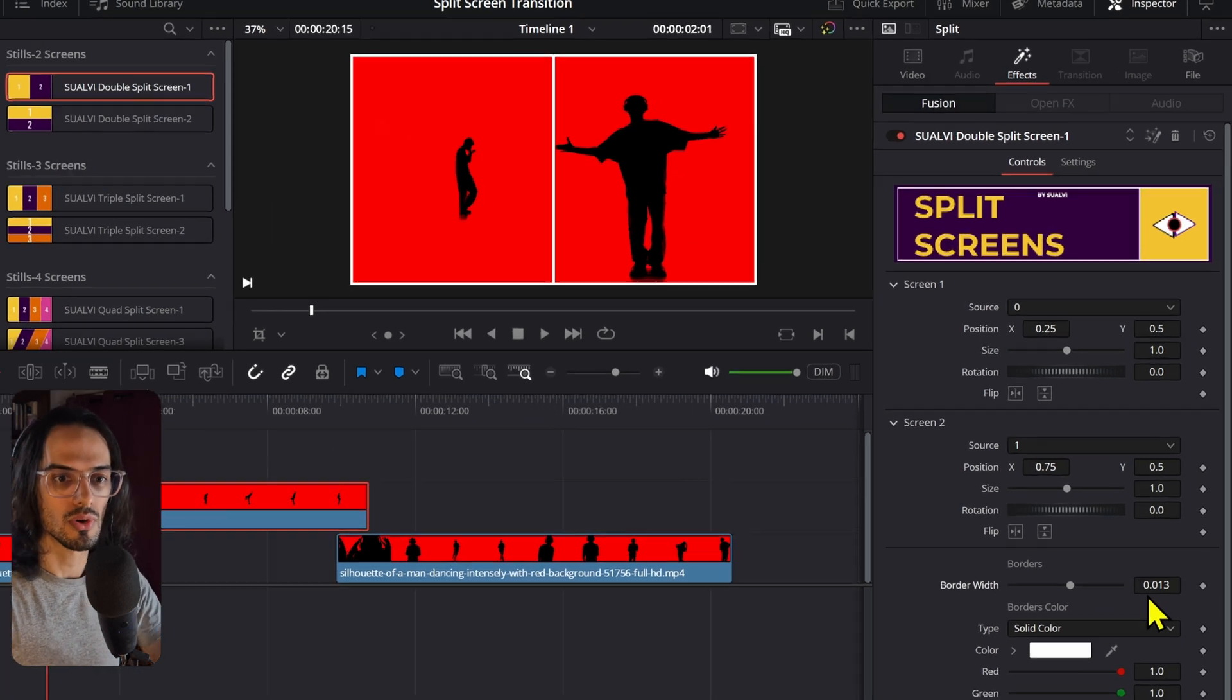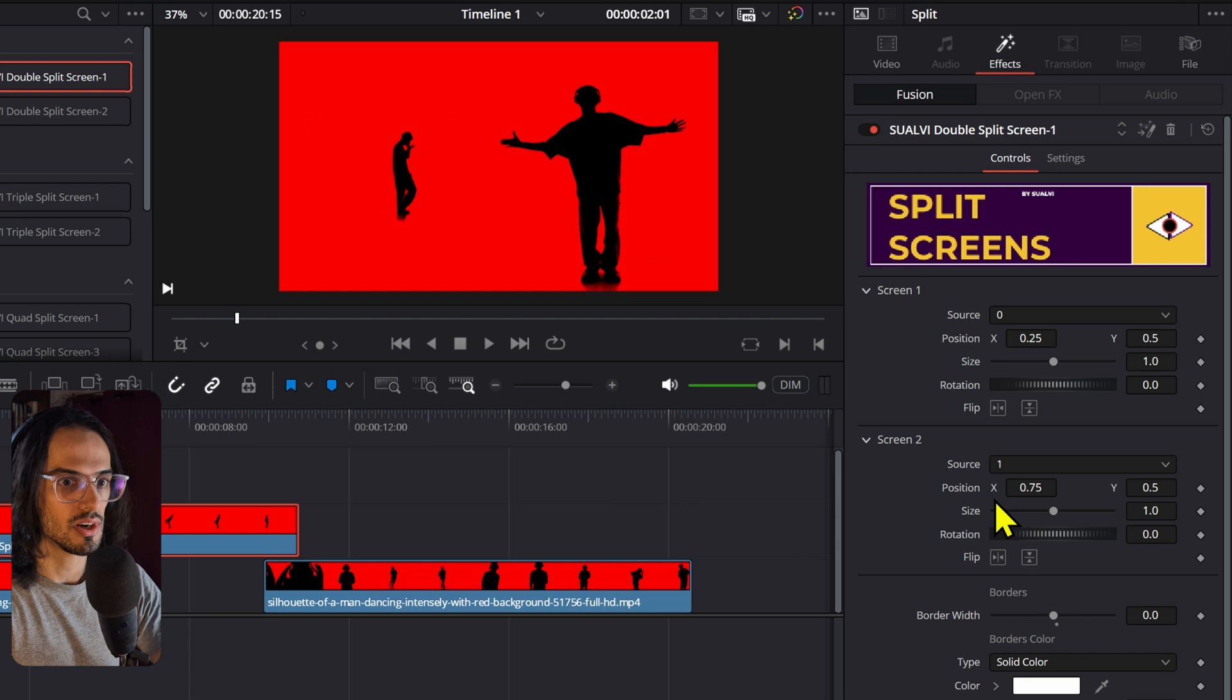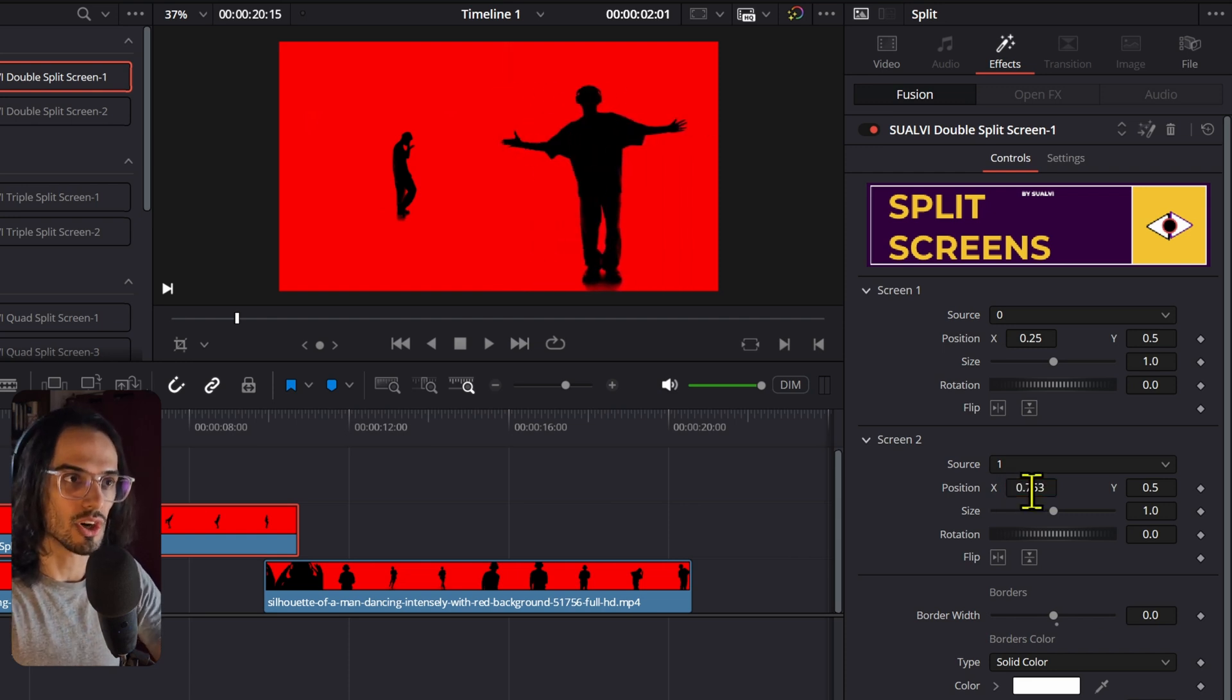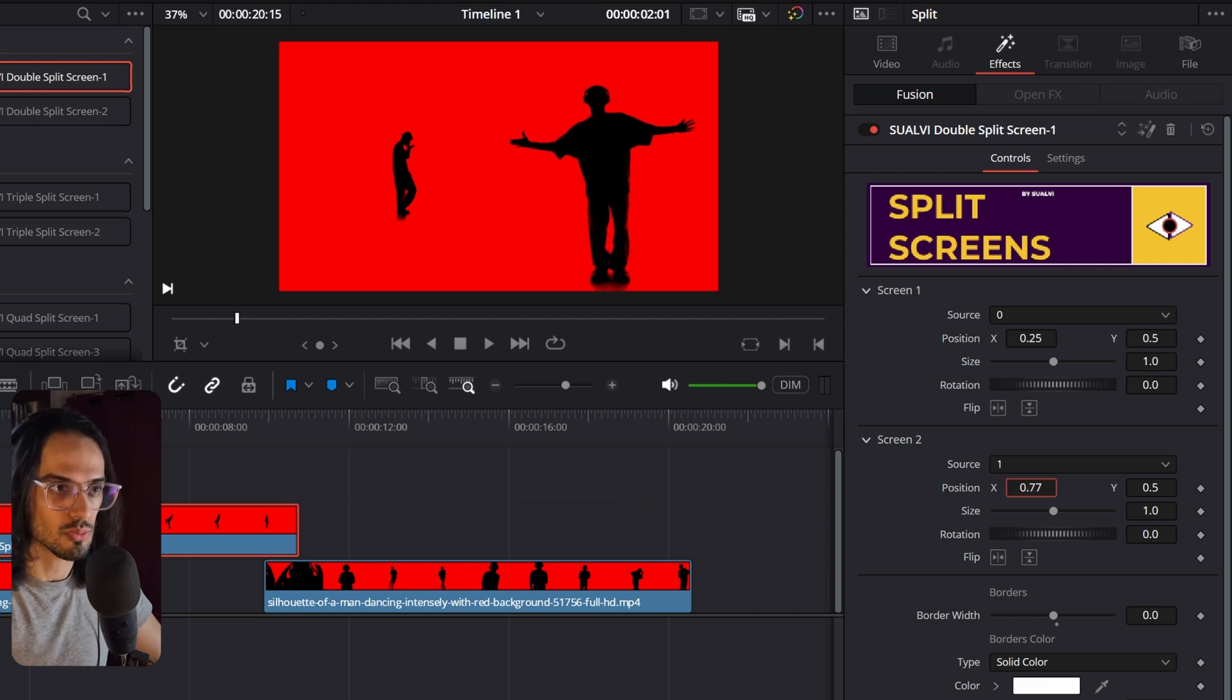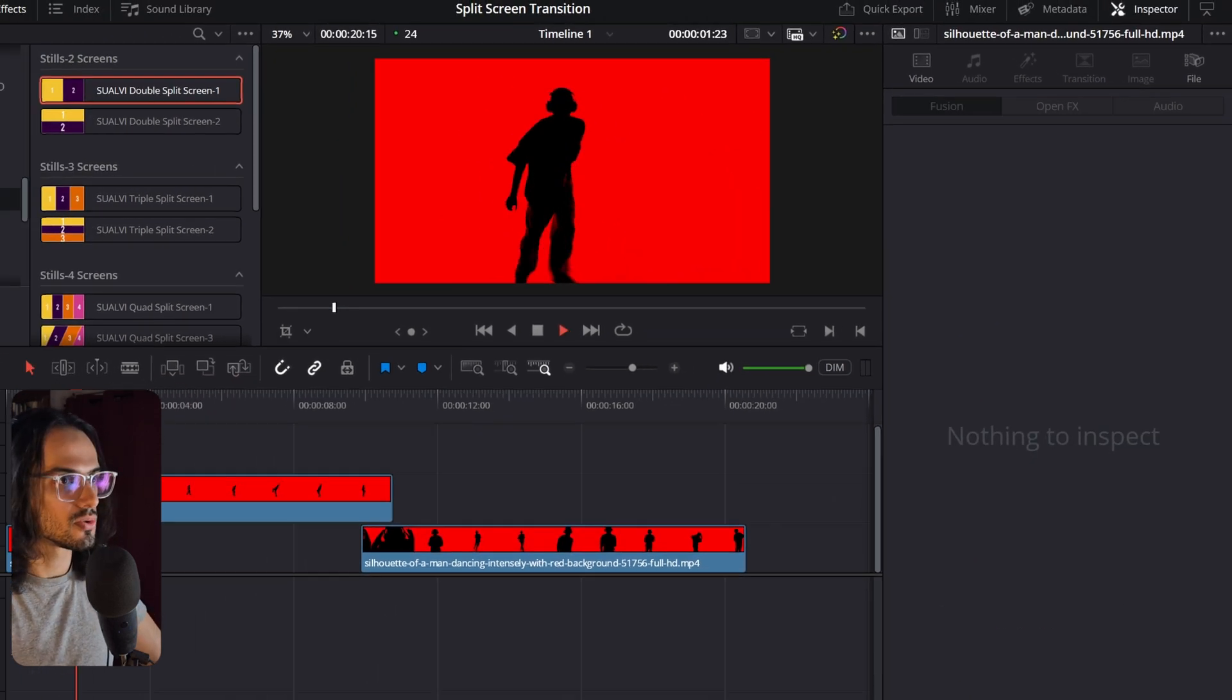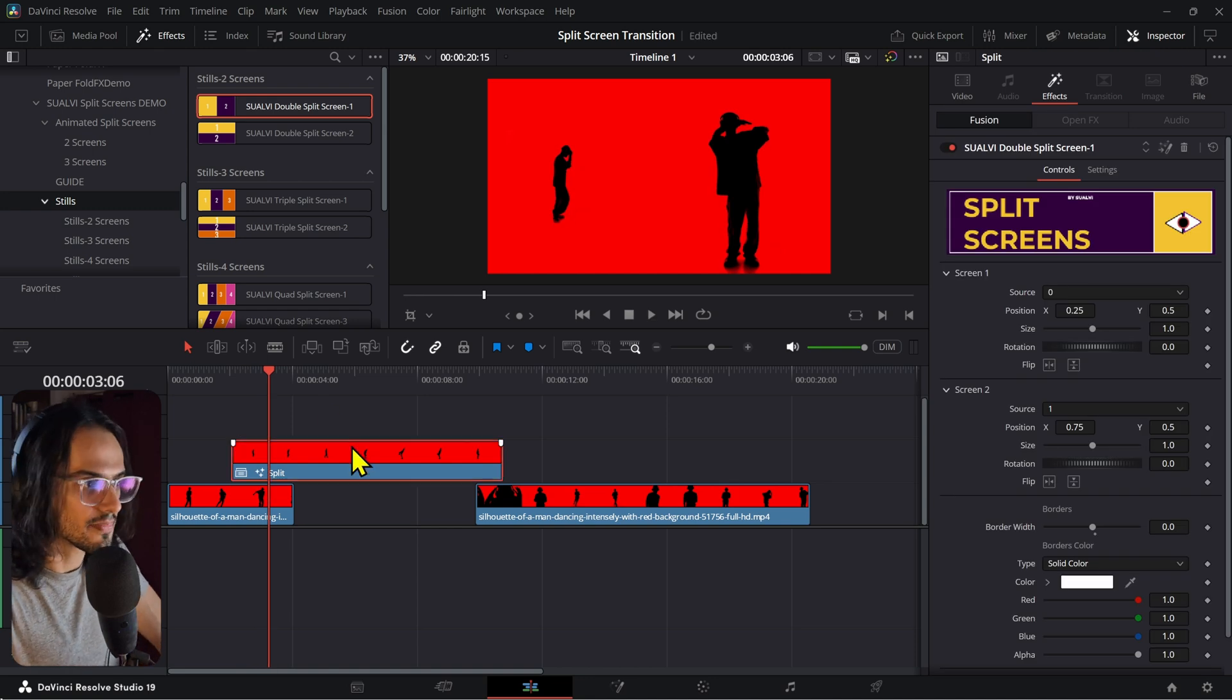If you want, you can deactivate this border that we have right here, and you can adjust the position of the split screen media. Not the actual split screen, this is just exactly in the half, but you can adjust the position of the media. So, if you were to just do that, then we have the two split screens on each side.